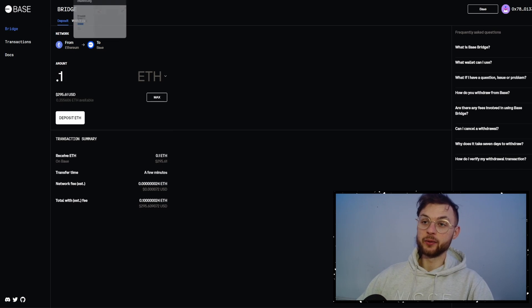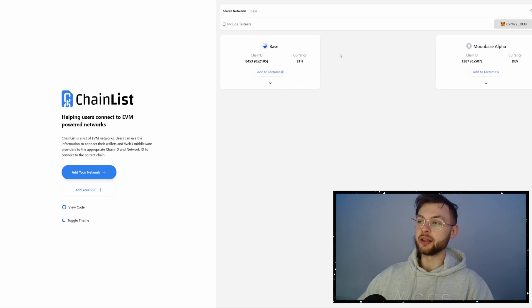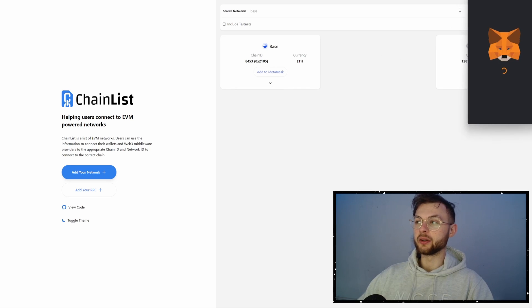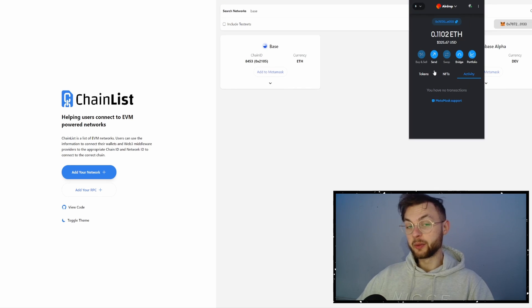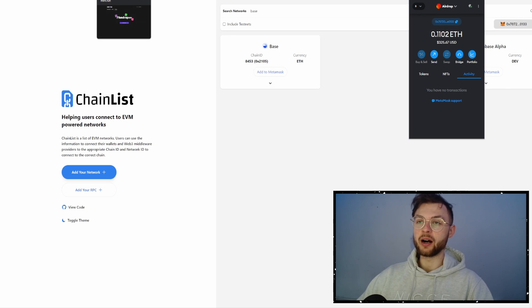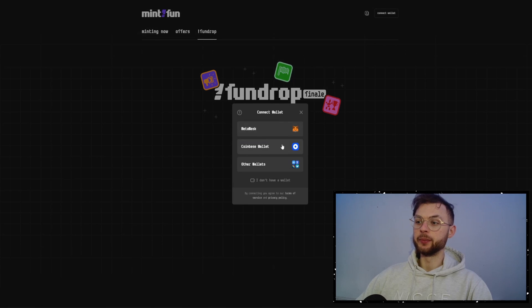The next thing you want to do is go to Chain List and on Chain List you want to add the network to your Metamask. So connect your wallet and then you want to click on add to Metamask. The bridge is going to take about a few minutes. So once you see your funds in your wallet, you can proceed with our strategy.